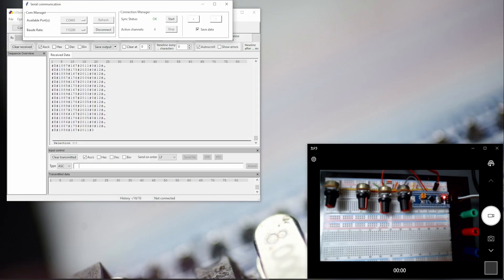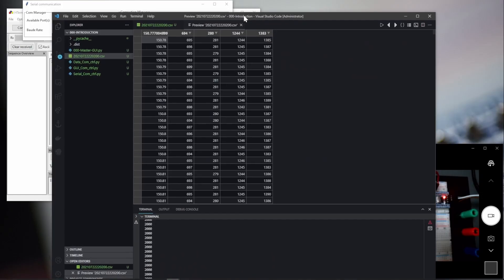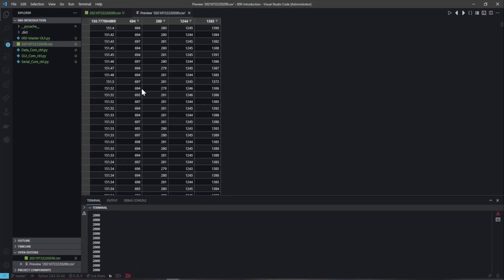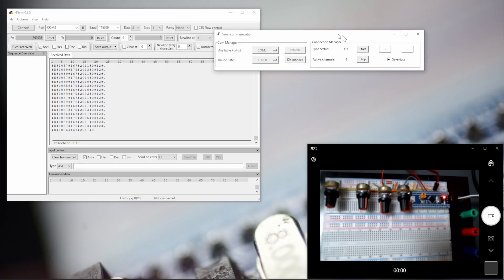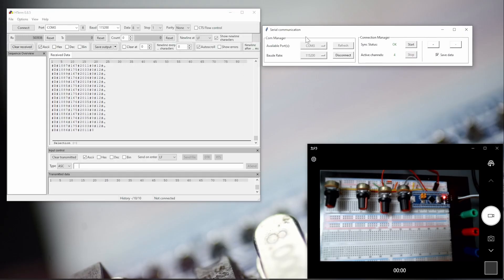Now let me stop and show you how we can visualize the saved data. This is happening within the code. It saves all the data — it started saving when we clicked at second 150, and we have all the data. So within this tutorial, we are going to introduce this user interface that will connect with the microcontroller and help you understand your data, visualize it, and also save it.